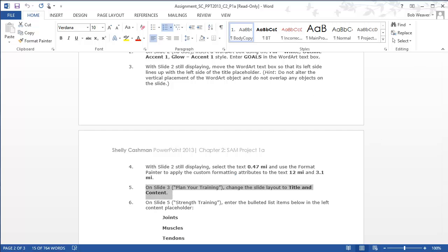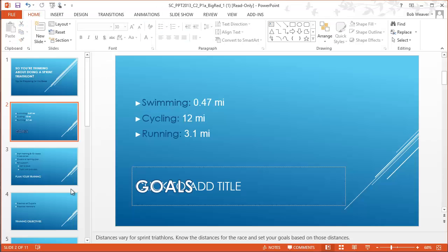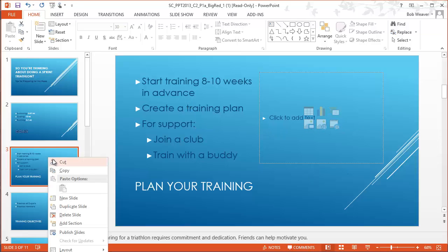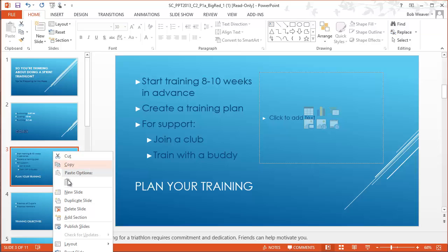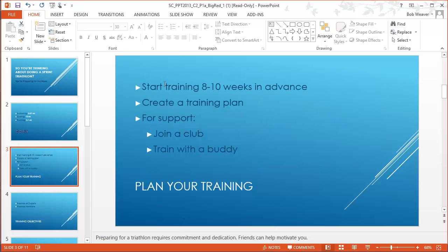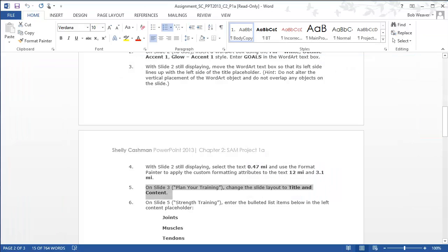Step five: on slide three, which has the title 'Plan Your Training,' change the slide layout to 'Title and Content.' In the navigation area, right-click slide three and select the Layout option. I can see it currently has 'Two Content' selected. We're changing this to 'Title and Content' with only one content area — it no longer wraps, the first bullet uses the full screen space, and there's no second content placeholder on the right.